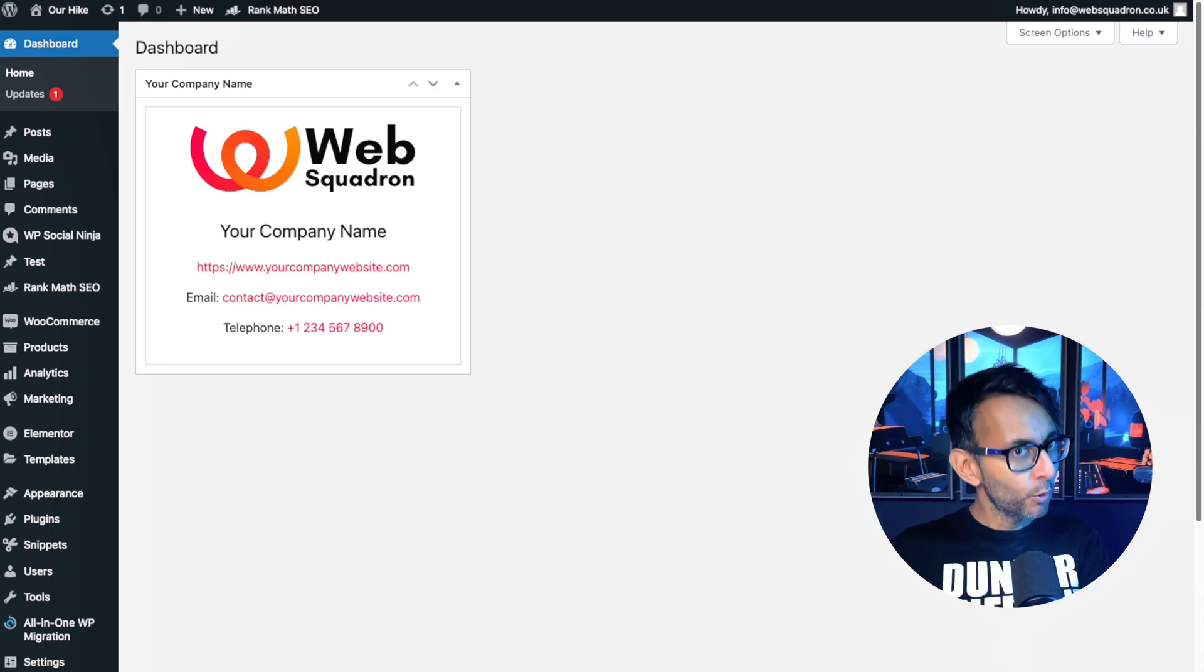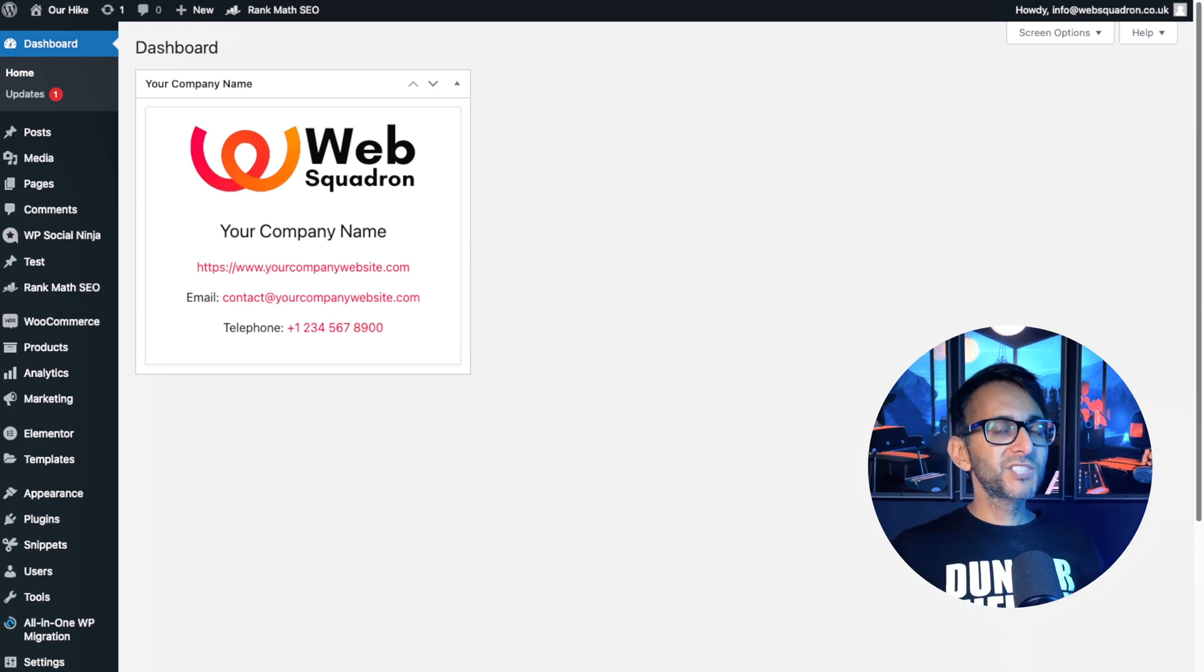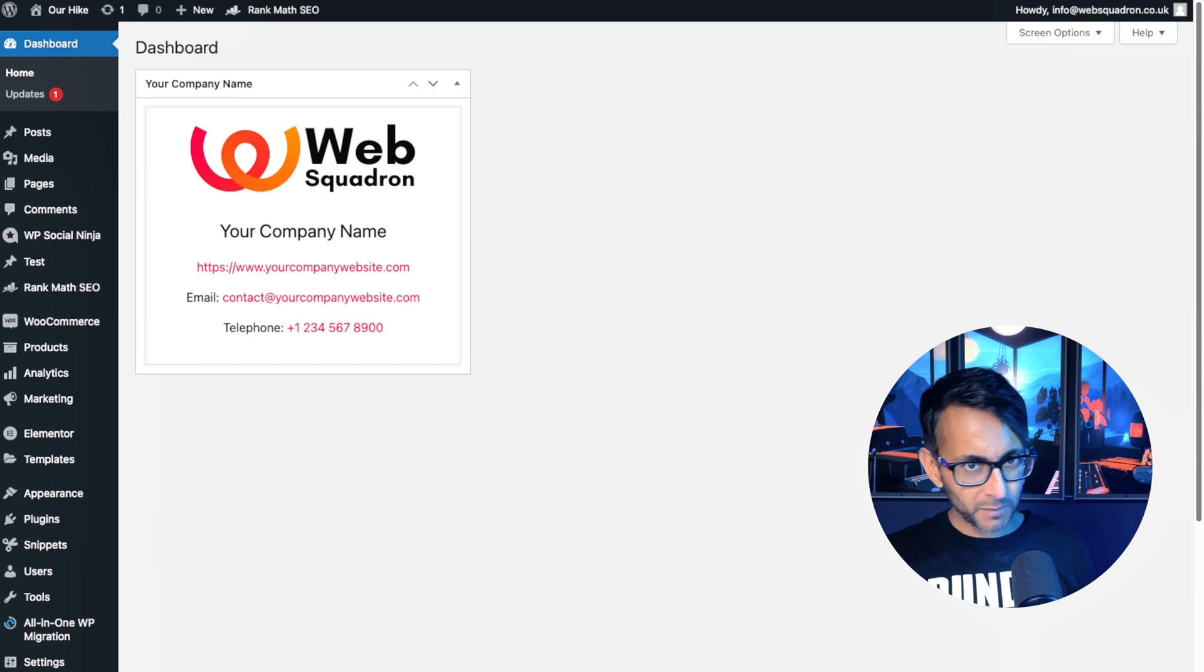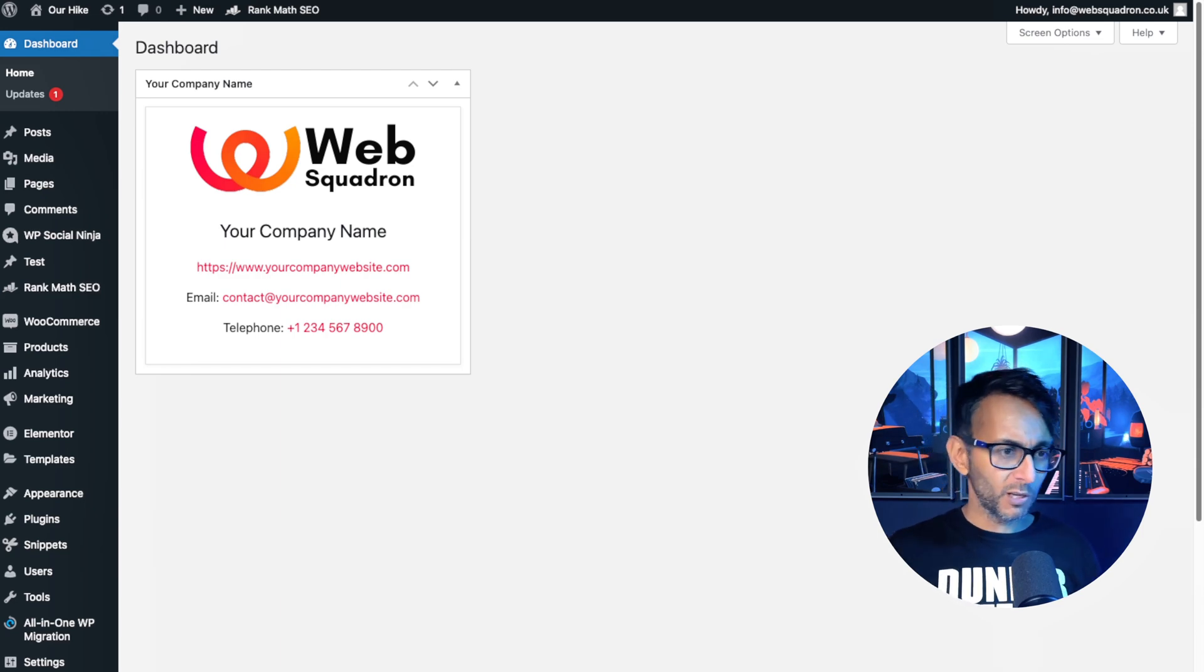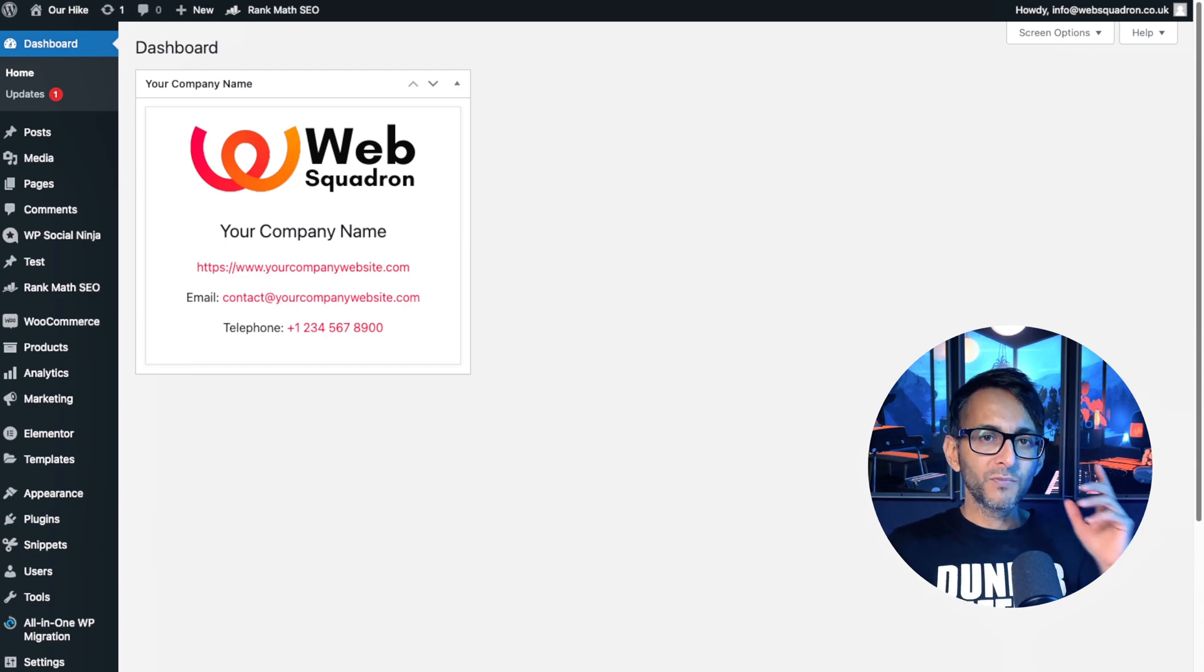Look at what we have over here in the top corner of the screen. Hey, it's some details about our company. Got a logo, you can put a web address, put your name, put your phone number.